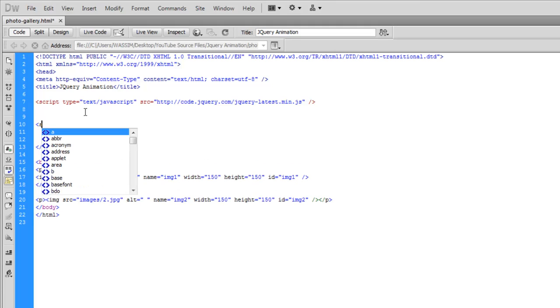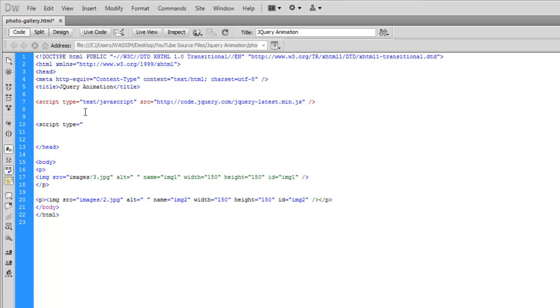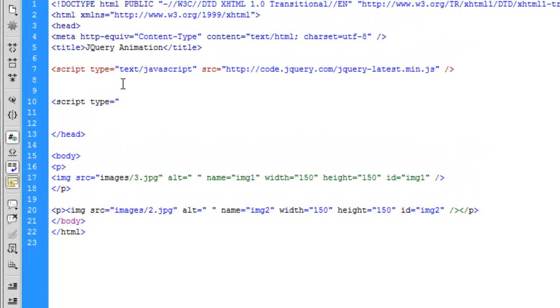And we have to type the scripting to tell the browsers when the document gets loaded we need to check when someone clicks on image 1 to get it bigger and to reduce the size of the second image and vice versa. Let's do this quickly.